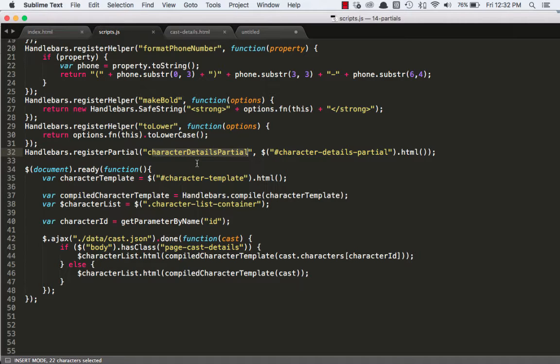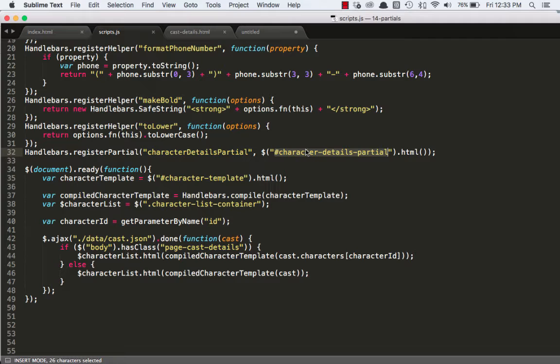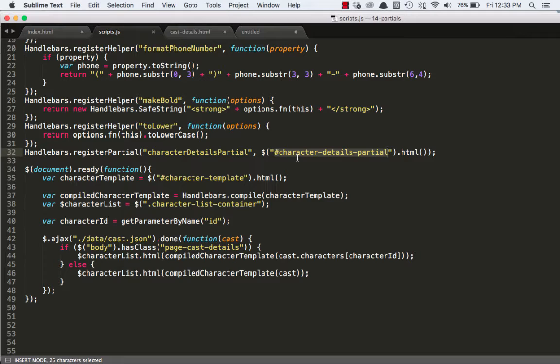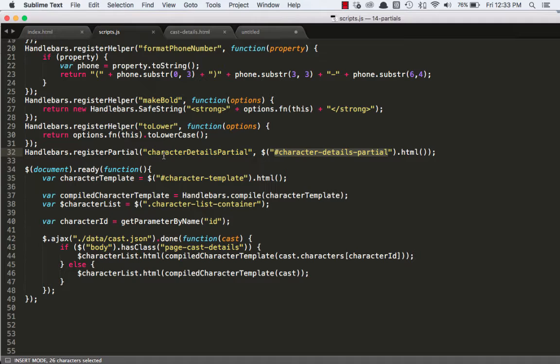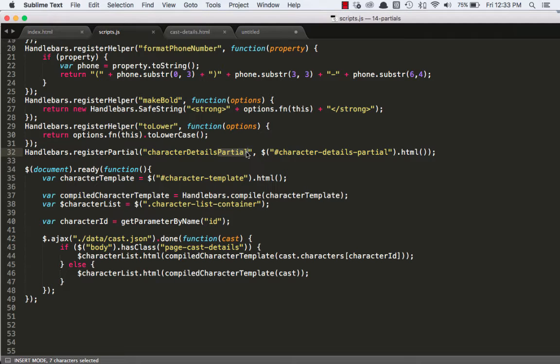Now that's not the ID that we used. That refers to when we register the partial, the name we gave it. We said character details partial. Now it's no coincidence. I like to keep the name of the partial and the ID of the script tag to be the same character details partial for both. However, I'm using the camel case syntax for the name. And for the ID, I'm using the dash delimited syntax. I forget what that's called. The reason being is usually classes and IDs I use dashes and then JavaScript stuff I use camel case. And it's just the convention I'm used to.